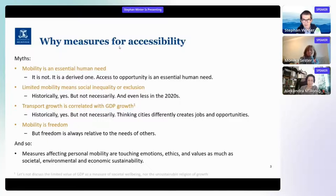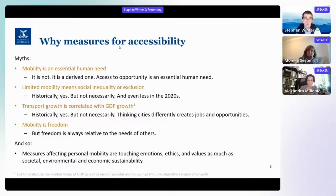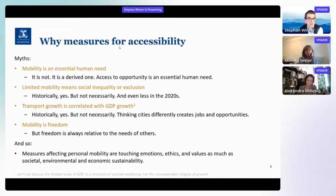If we think about digitalization, we do see that even with limited mobility, one can have access — people with lower budgets can have access. The next myth is: transport growth is correlated with GDP growth. That has been historically the case, but correlation is not causation. If we tackle the problem from another angle and think about cities differently, there is so much to do — which again creates jobs, opportunities, and GDP growth — so we can easily give up on that statement.